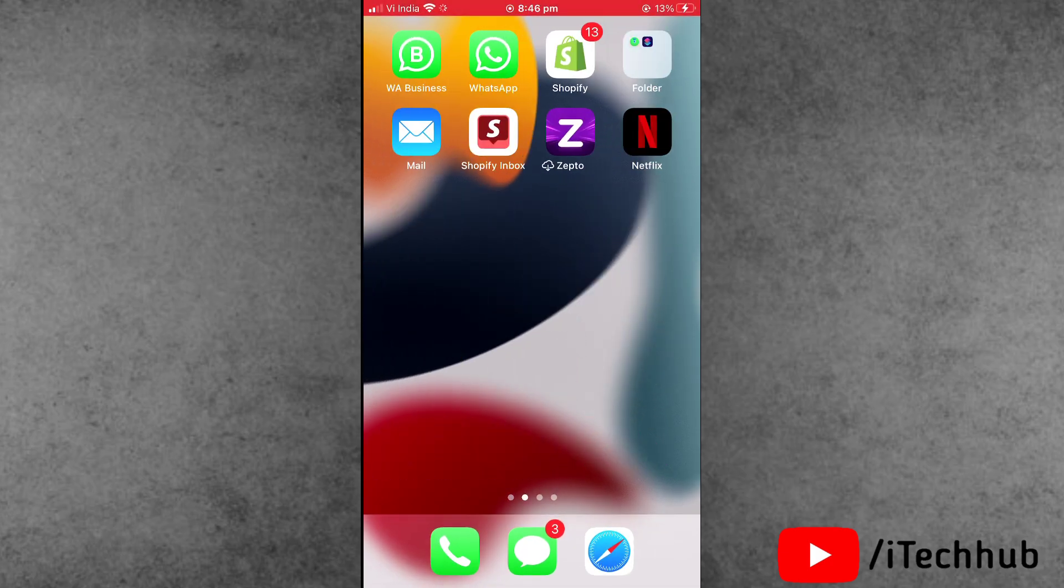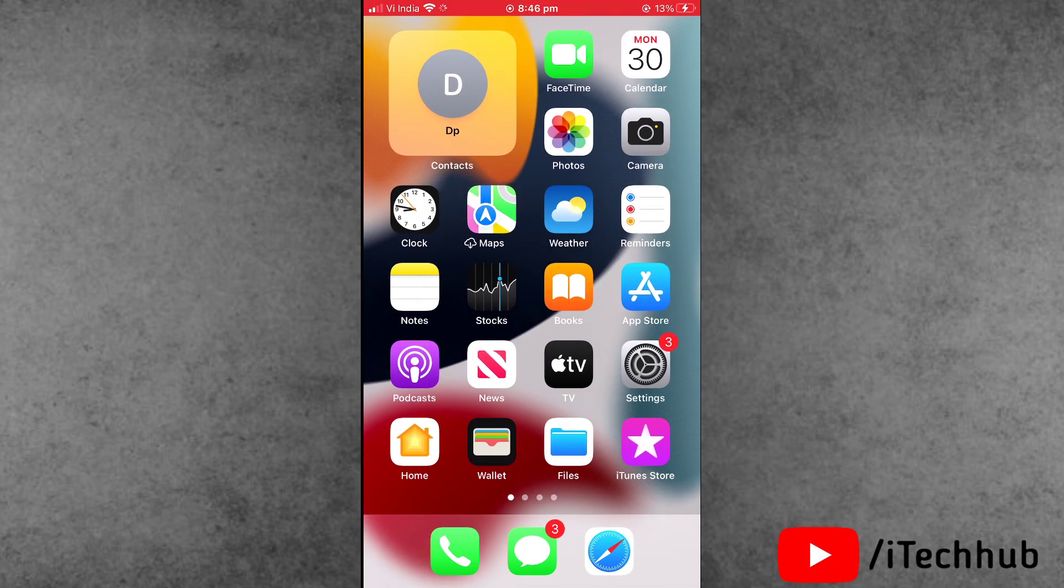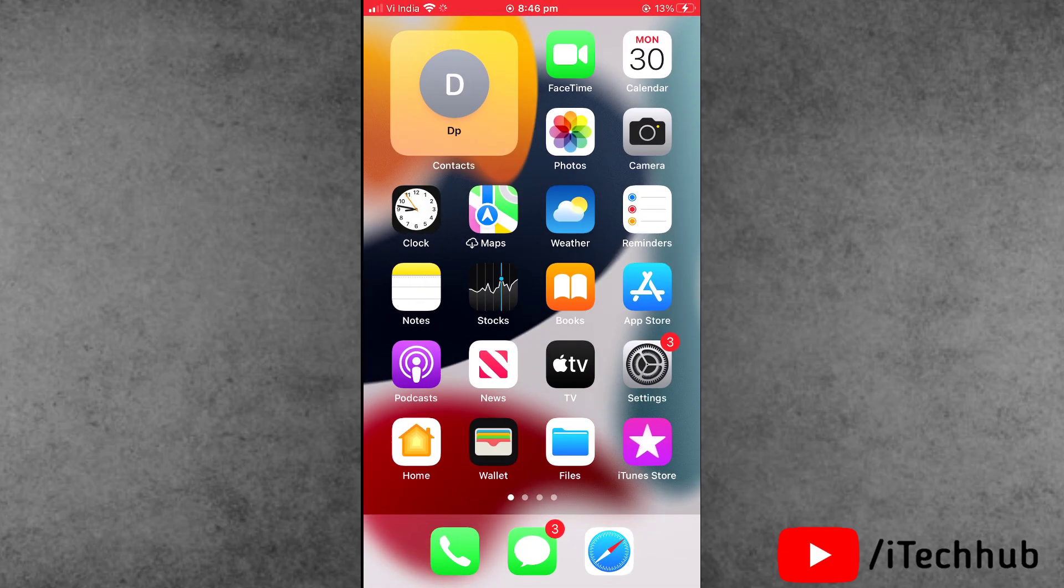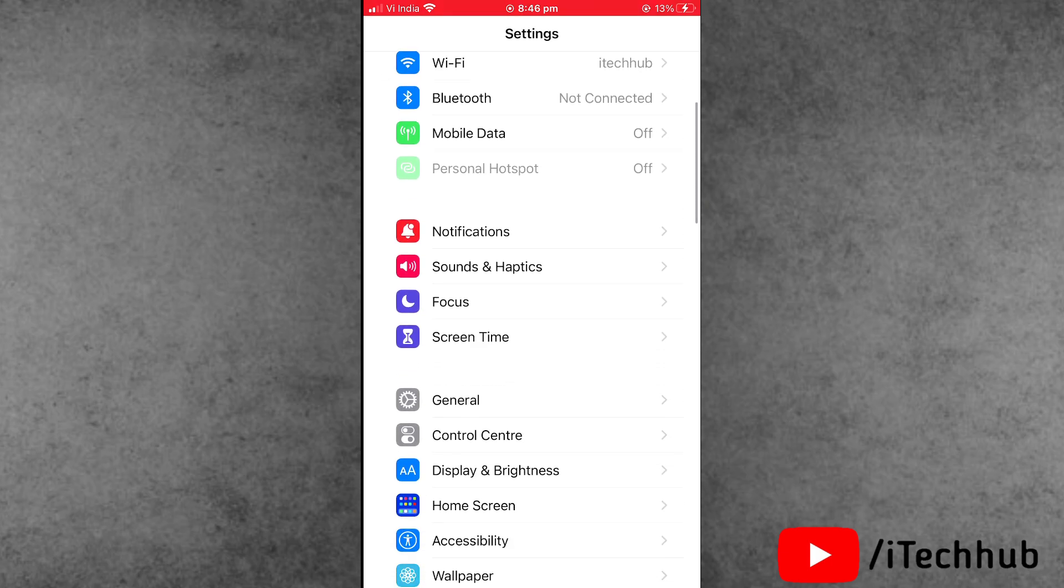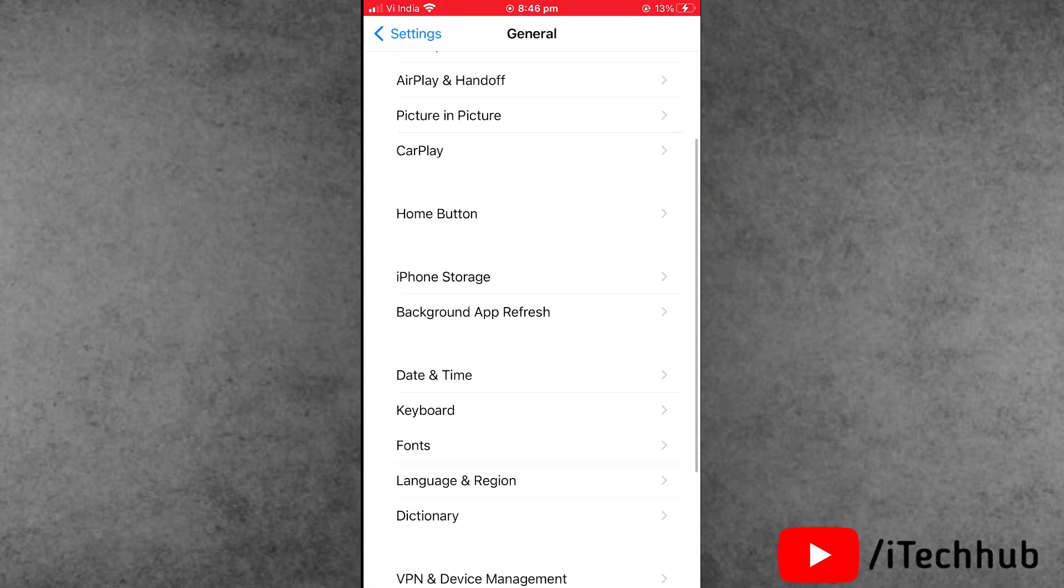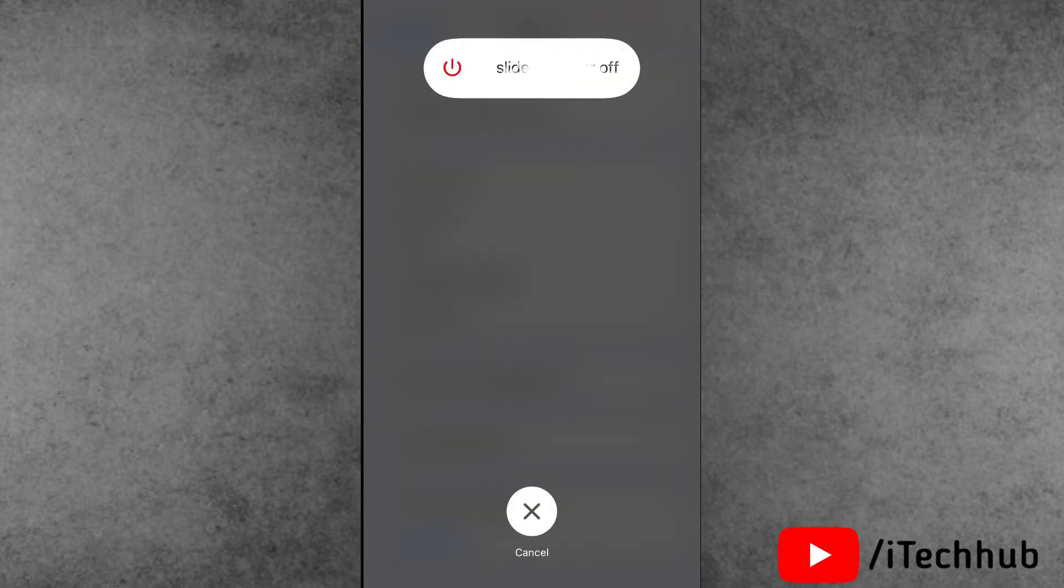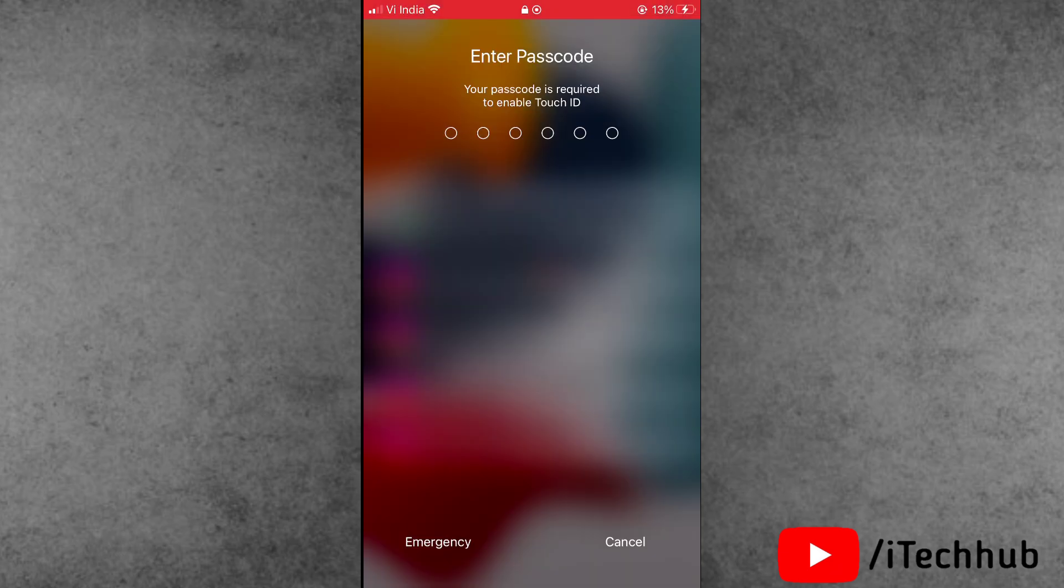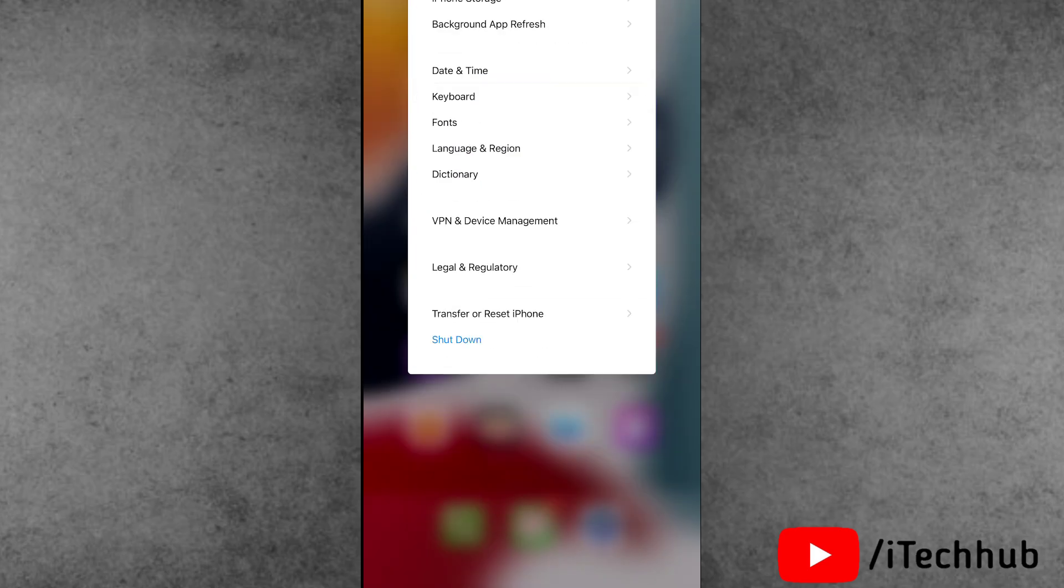Solution number two: Sometimes it's an iPhone issue, so restart your iPhone. First, open Settings, scroll down and tap on General. Tap on the last option which is Shutdown. In shutdown, slide to power off. Wait 20 to 30 seconds, then turn on your iPhone or iPad again.